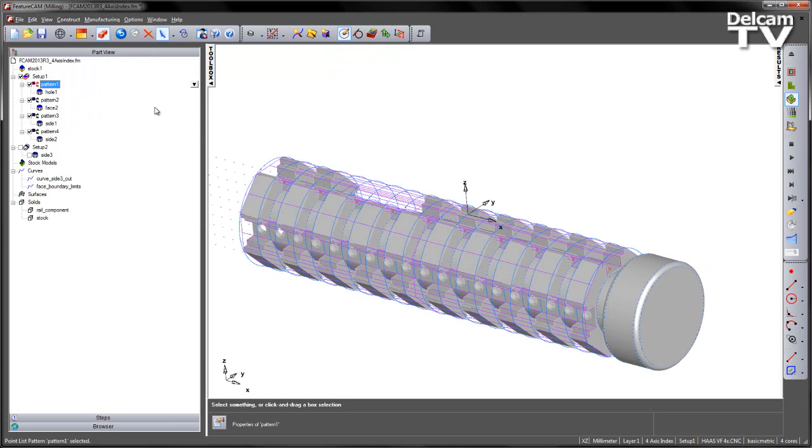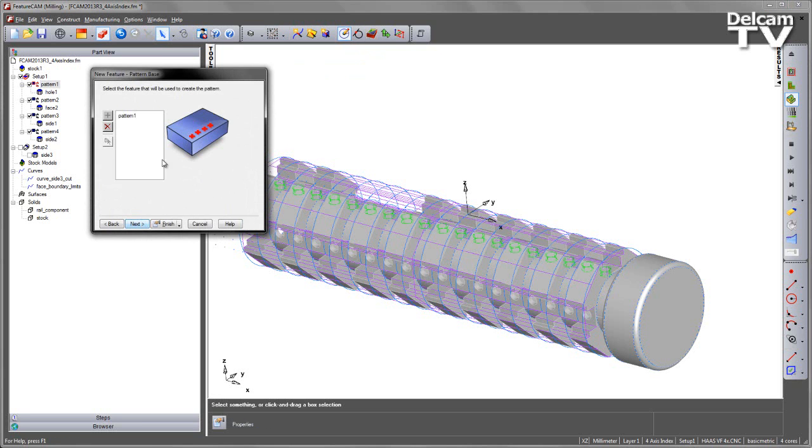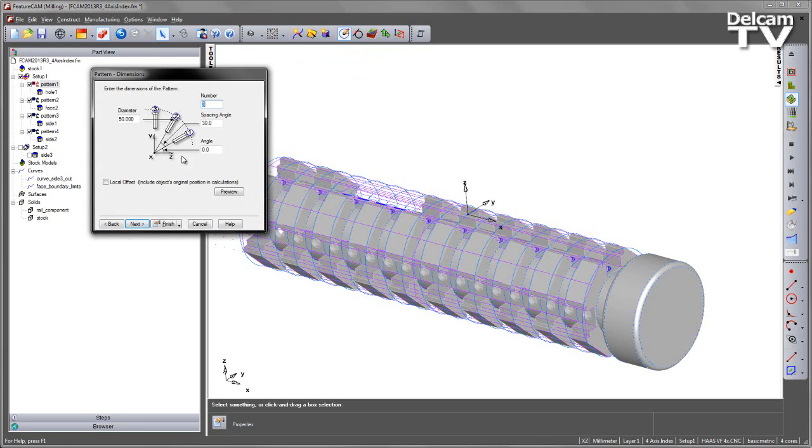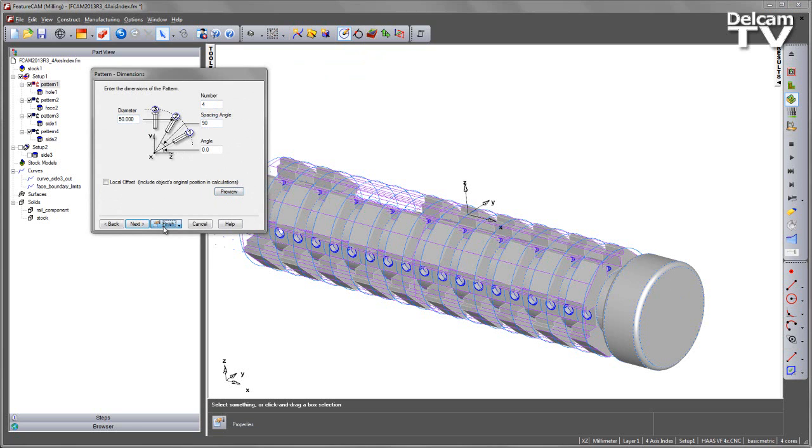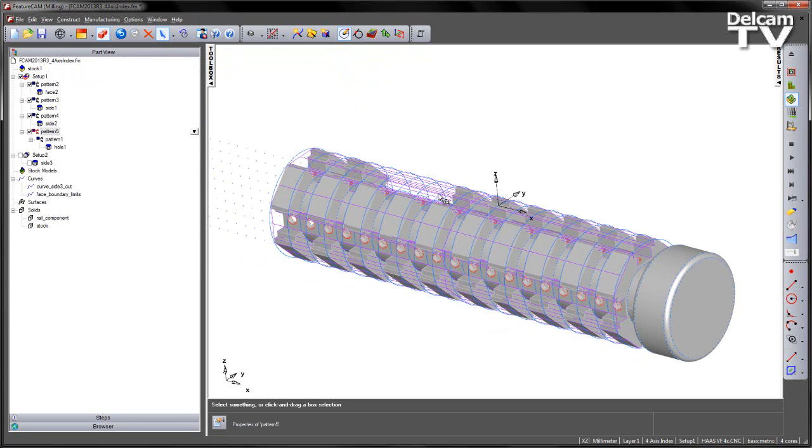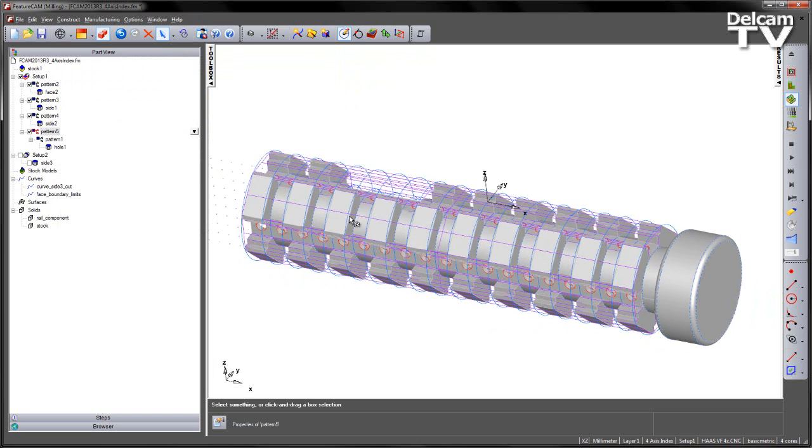That's generated my additional patterns. The final one we have is the hole. This hole has already been created in a linear pattern. But I could also pattern this pattern as well. And finish.